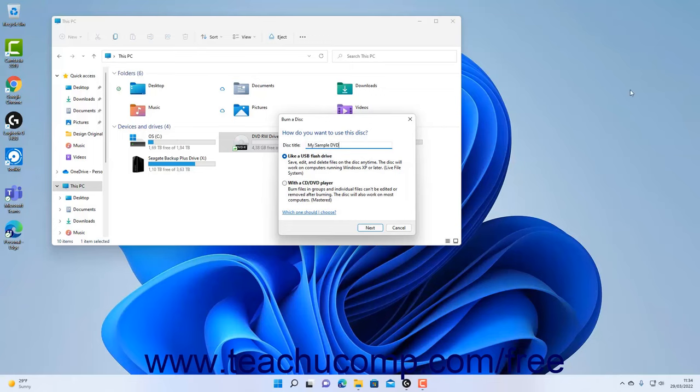Next, select the type of recordable CD or DVD to create by selecting the desired option button. You can select the Like a USB flash drive option button to format the disk to behave like a removable drive to which you can add and erase files like a USB drive. However, this disk may not work on computers using versions of Windows prior to Windows XP.